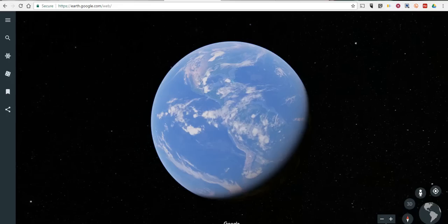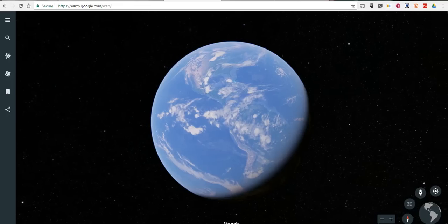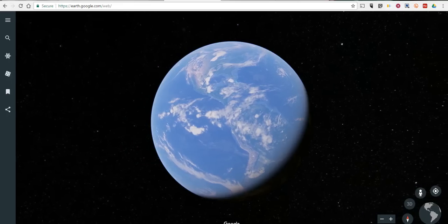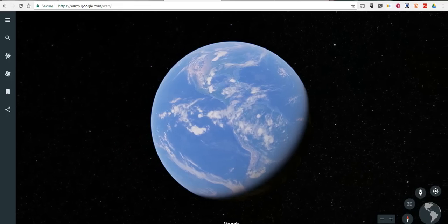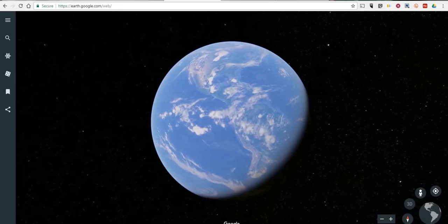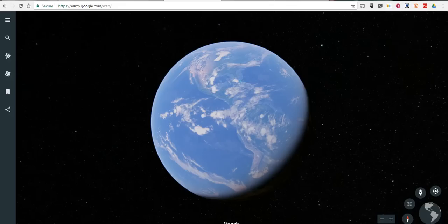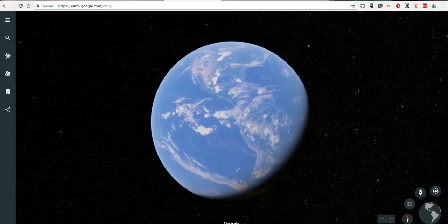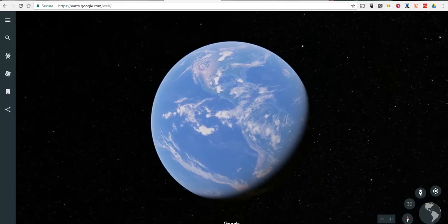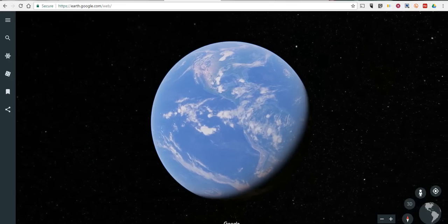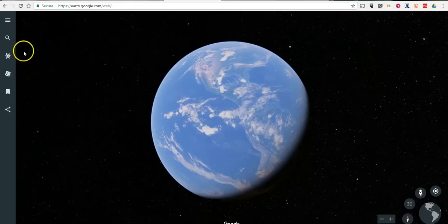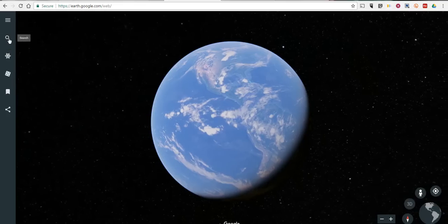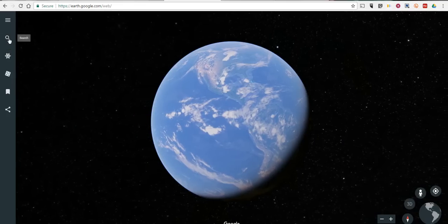Now the first thing to know is that the new version is designed to be used entirely in the Chrome web browser or in the new Google Earth for Android app. So let's go ahead and take a look at the basics of using the new version.